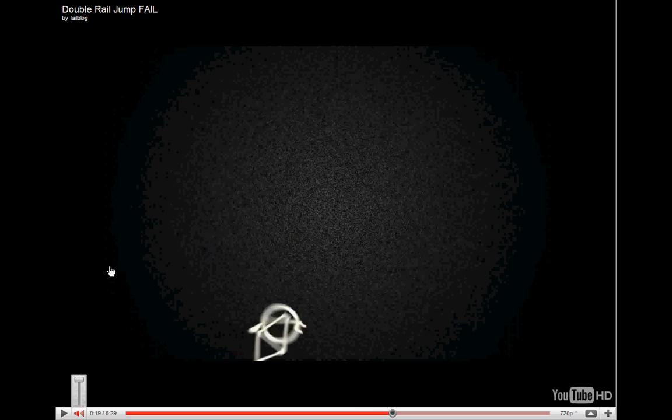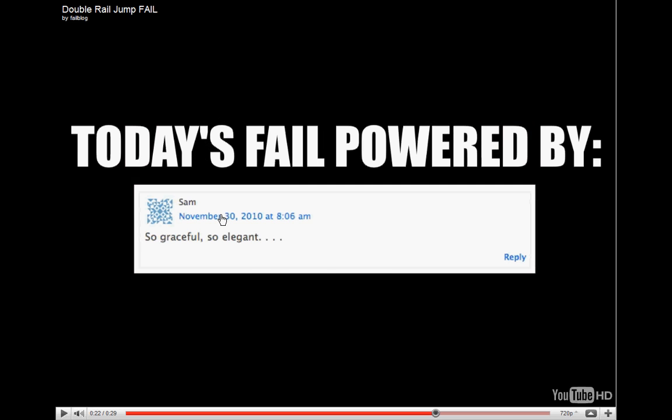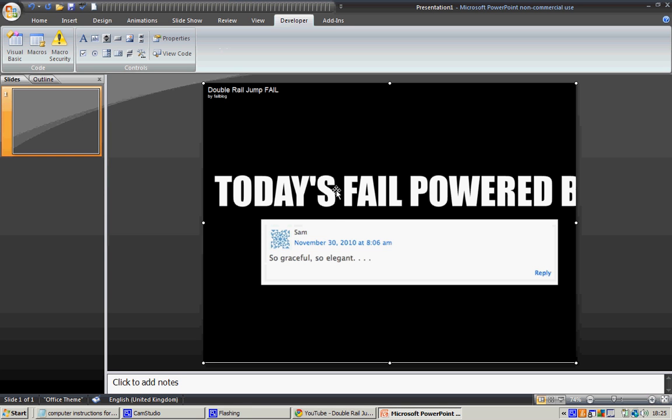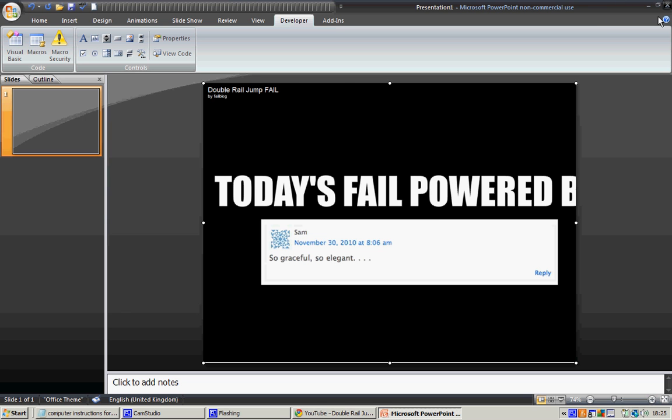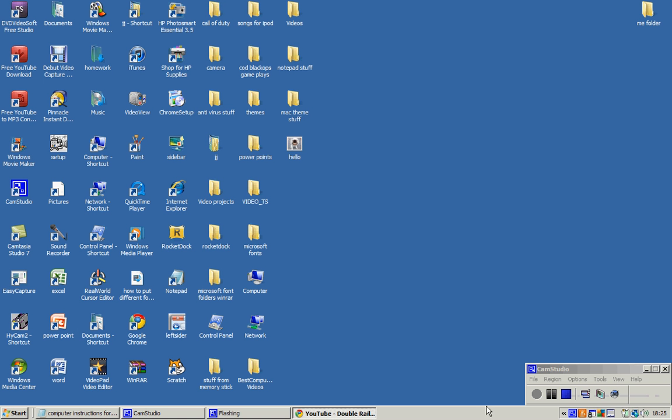But yeah, thank you for watching. That video is how to embed a YouTube video into a Microsoft PowerPoint 2007. Thank you and goodbye.